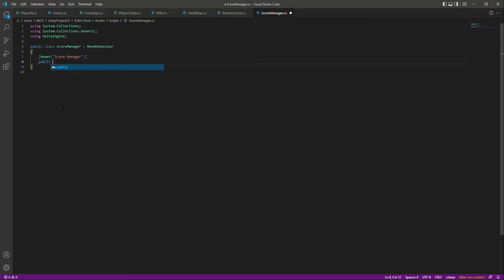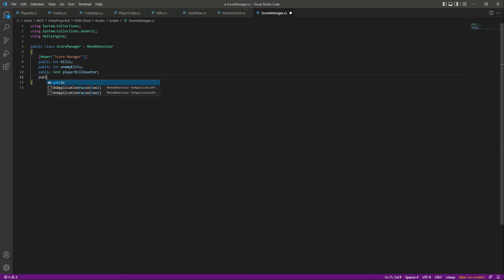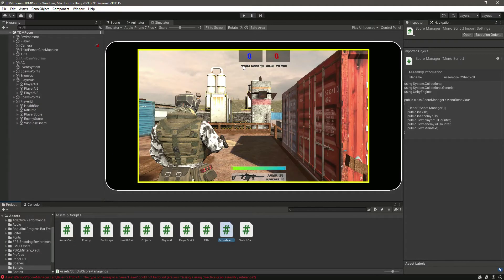Let's create a public integer by the name of kills, then create another integer by the name of enemy kills. Then let's make the next one a Text type since we already have the kills integer and enemy integer. We also need a reference to the player kill counter and a reference to the enemy kill counter as well.